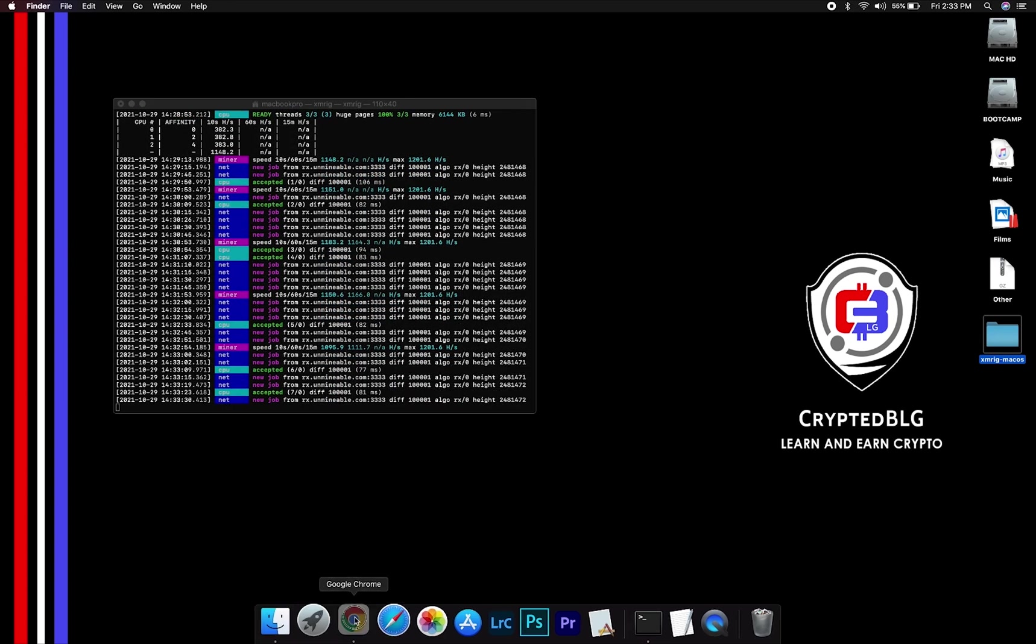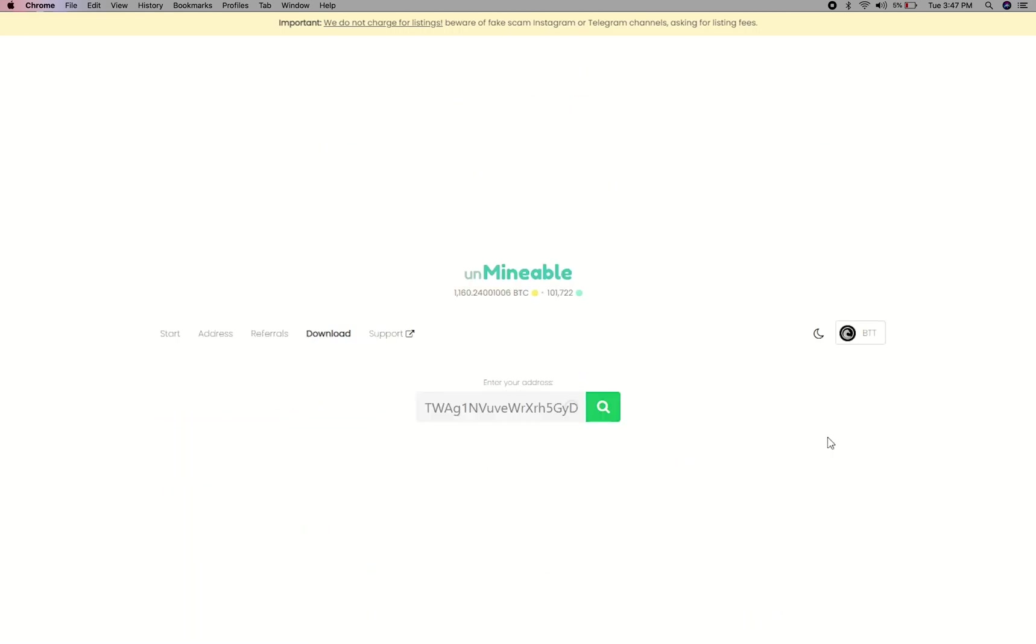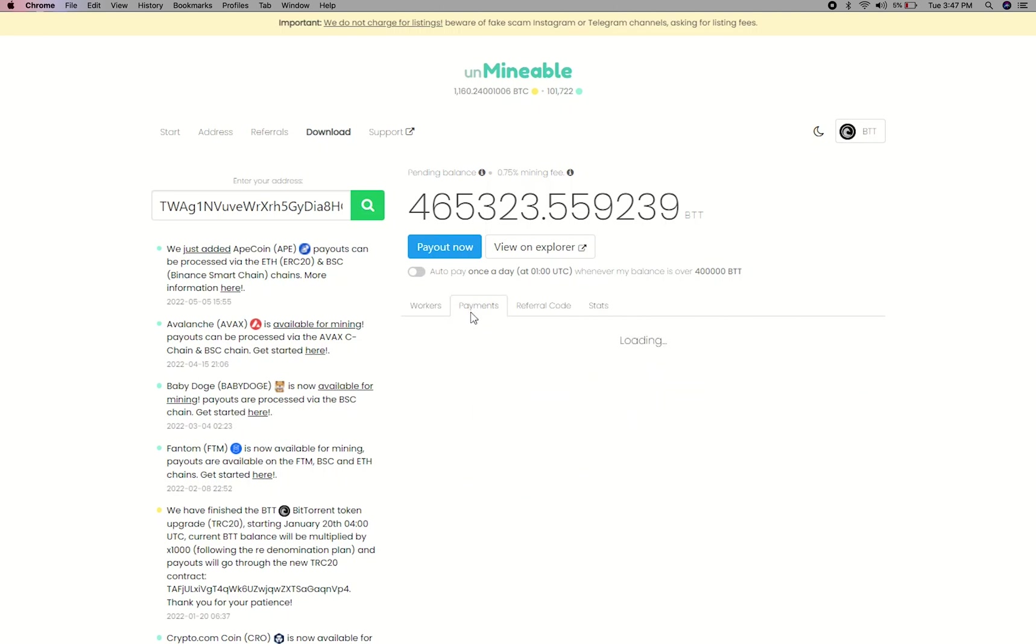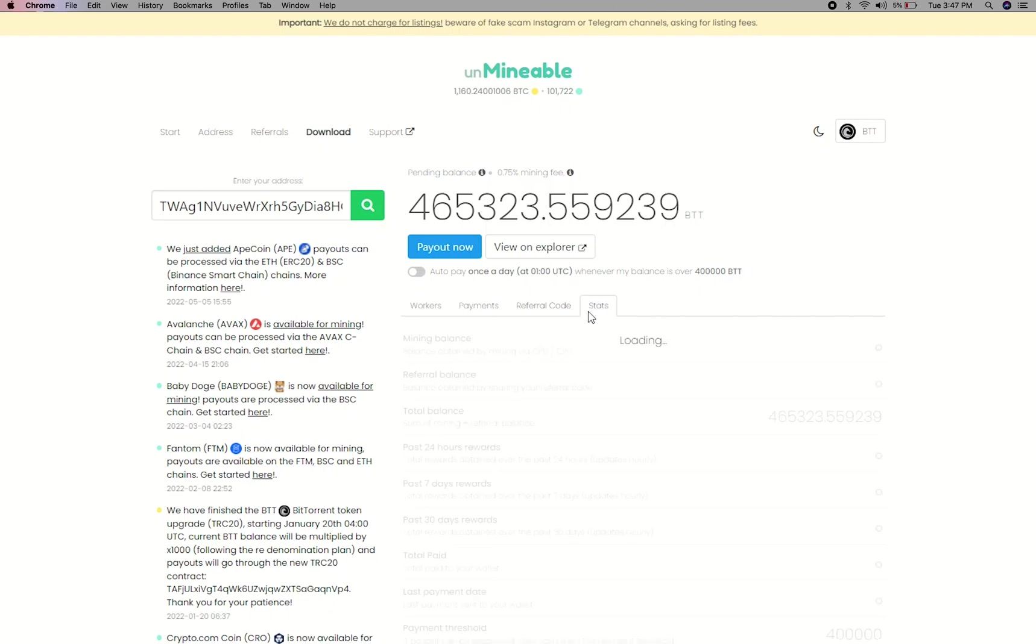To get your mining stats, go to this page, link in the description. Copy and paste your BitTorrent wallet address here. Here you will see your mine balance, mining stats, payout, and you can get your own referral code here, and your miner stats.